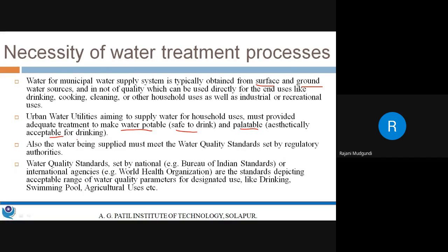Water supplied to consumers must meet certain water quality standards prescribed by regulatory authorities. In India we generally prefer the Bureau of Indian Standards, BIS, and the IS code for drinking water — specifications given in IS code BIS 10500 published in 2012. Internationally, the World Health Organization prescribes acceptable and permissible ranges of water quality parameters. In the US and other countries, the US EPA Environmental Protection Agency describes certain water quality standards to be followed.